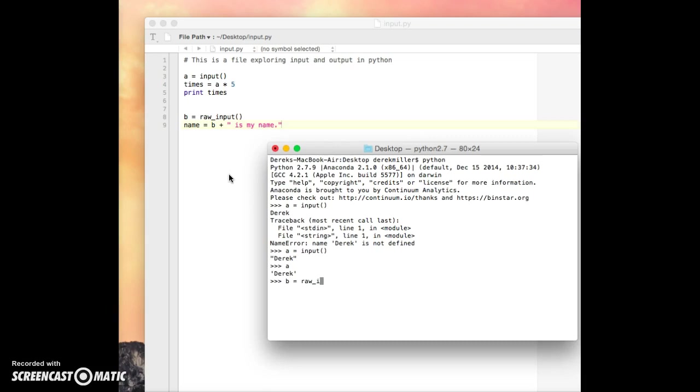Let's go ahead and try something else with raw input. So it's waiting for something. So I've got, you know, 25. I can literally type in anything and it'll do whatever I tell it to do.